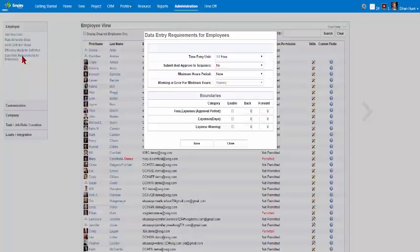Data entry requirements for an employee are typically set up just once, but firm administrators can edit these specifications any time. Select the time units that employees can report their time using the drop-down menu. Temporal increments are based on the hour. This time will show up in the employee's timesheet.